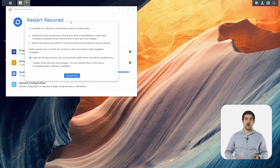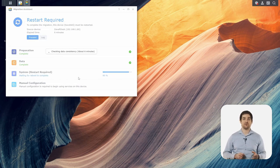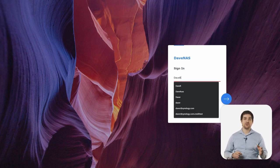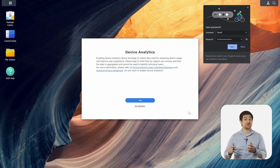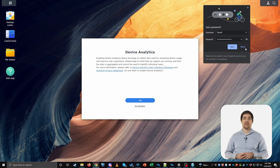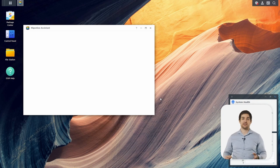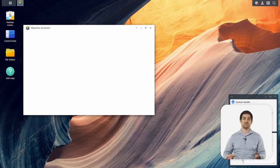Once the migration is completed, I'll get a prompt to restart my device with the option to either keep services running on the source device or stop them so that they can transfer to the destination device after the restart. I'll restart without stopping the services in this case. Once the device starts back up, I can put in my username and password for an admin account from the source server, and I'm greeted with a message asking me to make sure everything is configured correctly so that my services run without any issues. Hopefully this showed you how quickly and easily Migration Assistant will allow you to completely duplicate your existing Synology device.